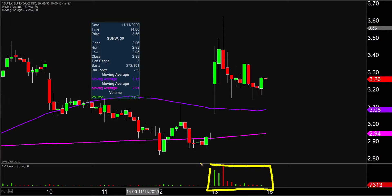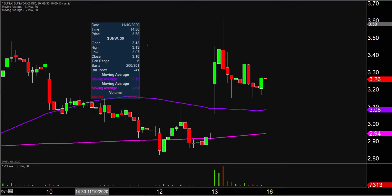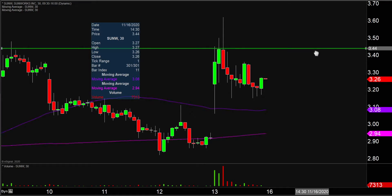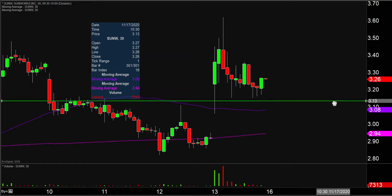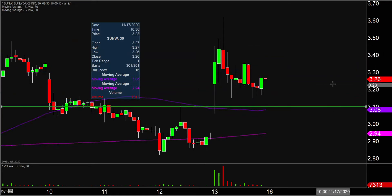Let's map out some areas of support and then we can talk levels of resistance. The level of support that I would — I'm not gonna call it a do or die — but I would definitely consider it a very, very important level of support moving forward. And that's down here at $3 and 10 cents.